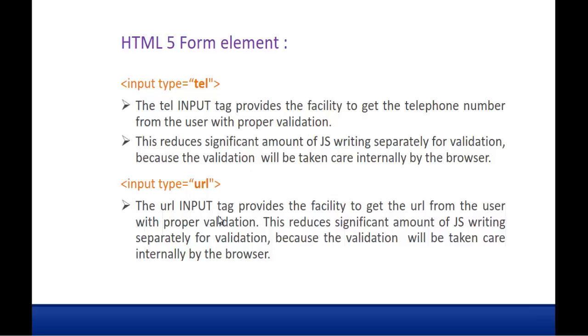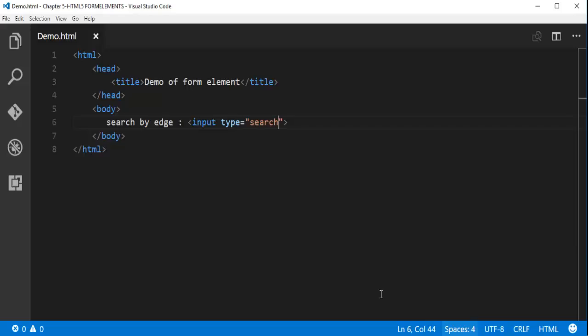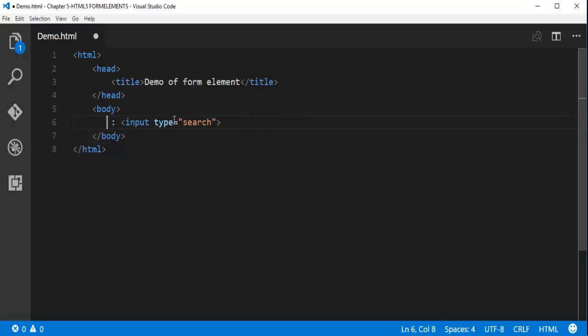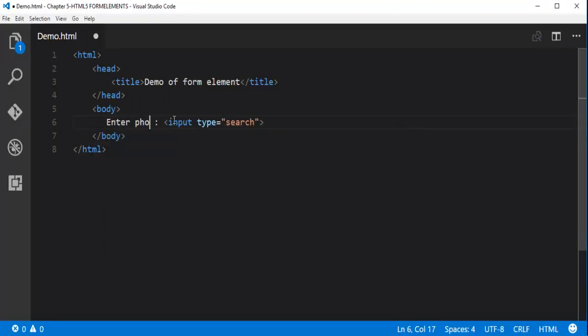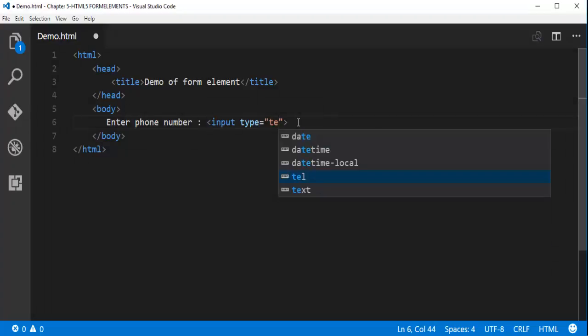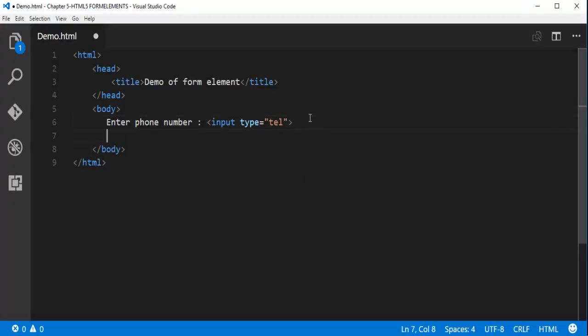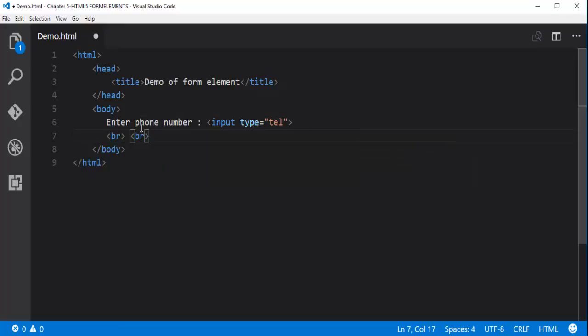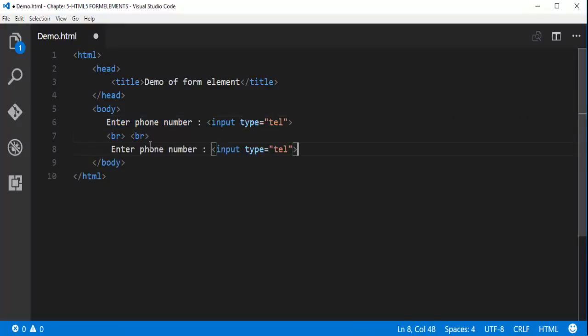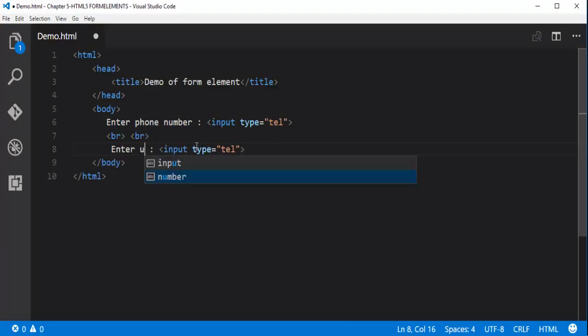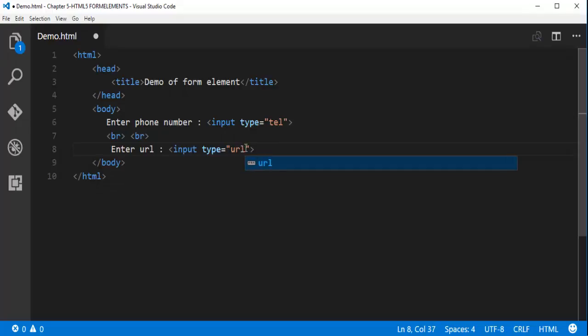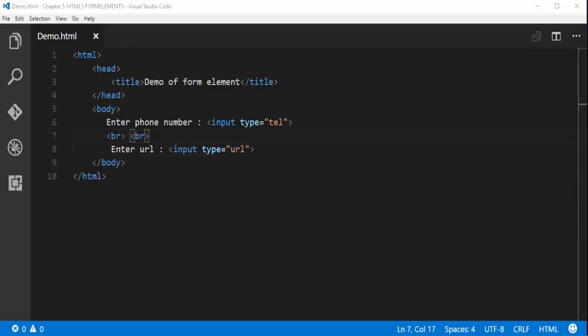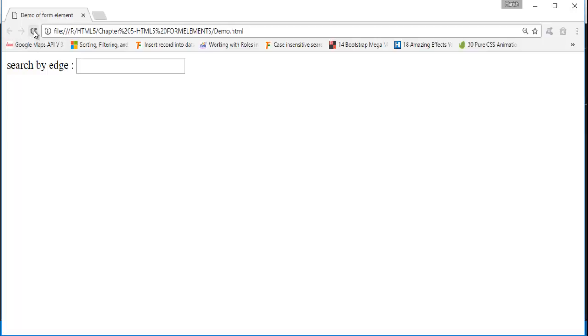The validation will be done by the browser only. Let me show you a demo of these two. Input type enter phone number. Your input type is telephone. And apart from that let me add a break line. Here I am going to enter telephone and enter url. And here the type is url. Now let me do control S. Let me go back and refresh.